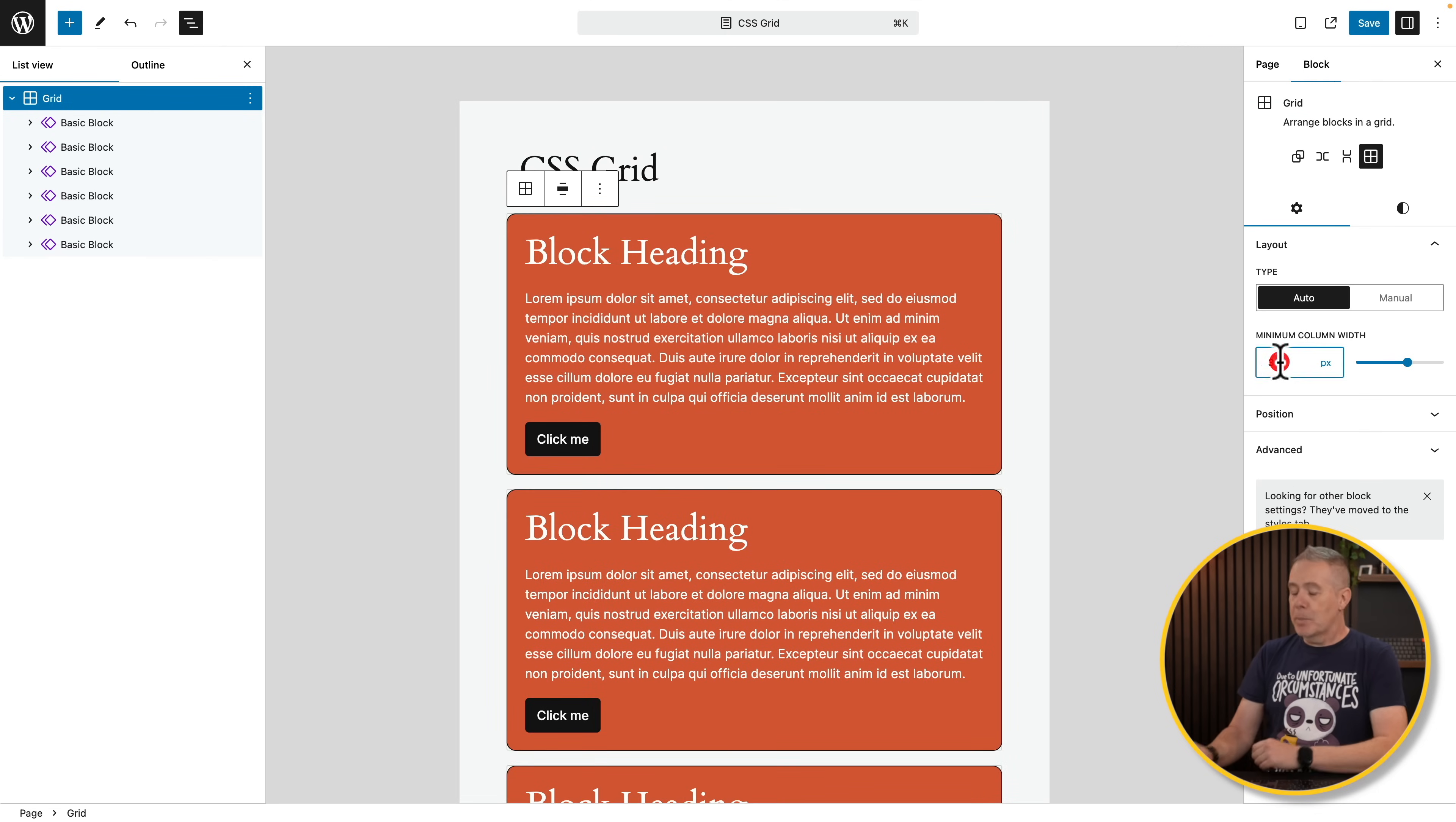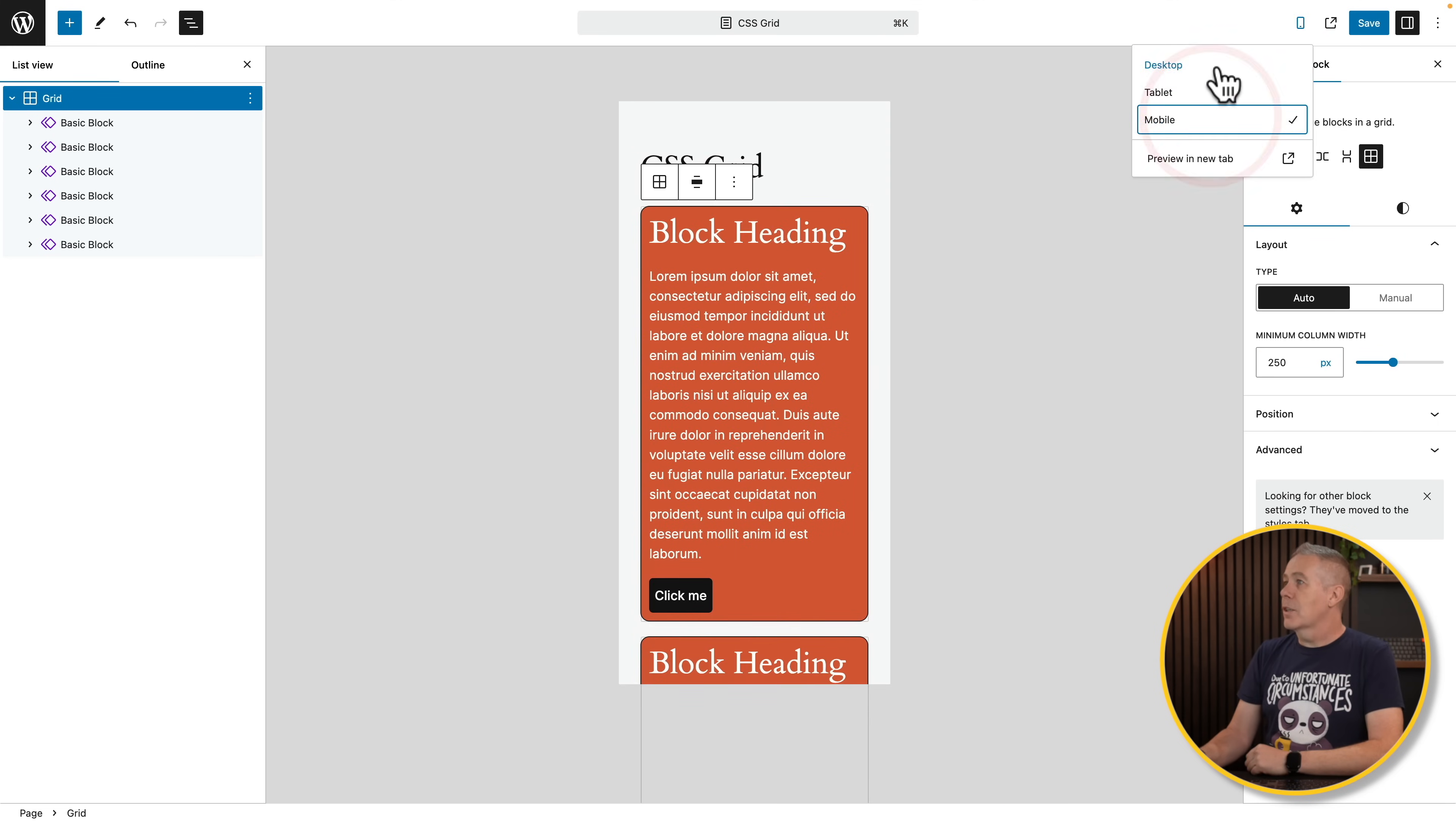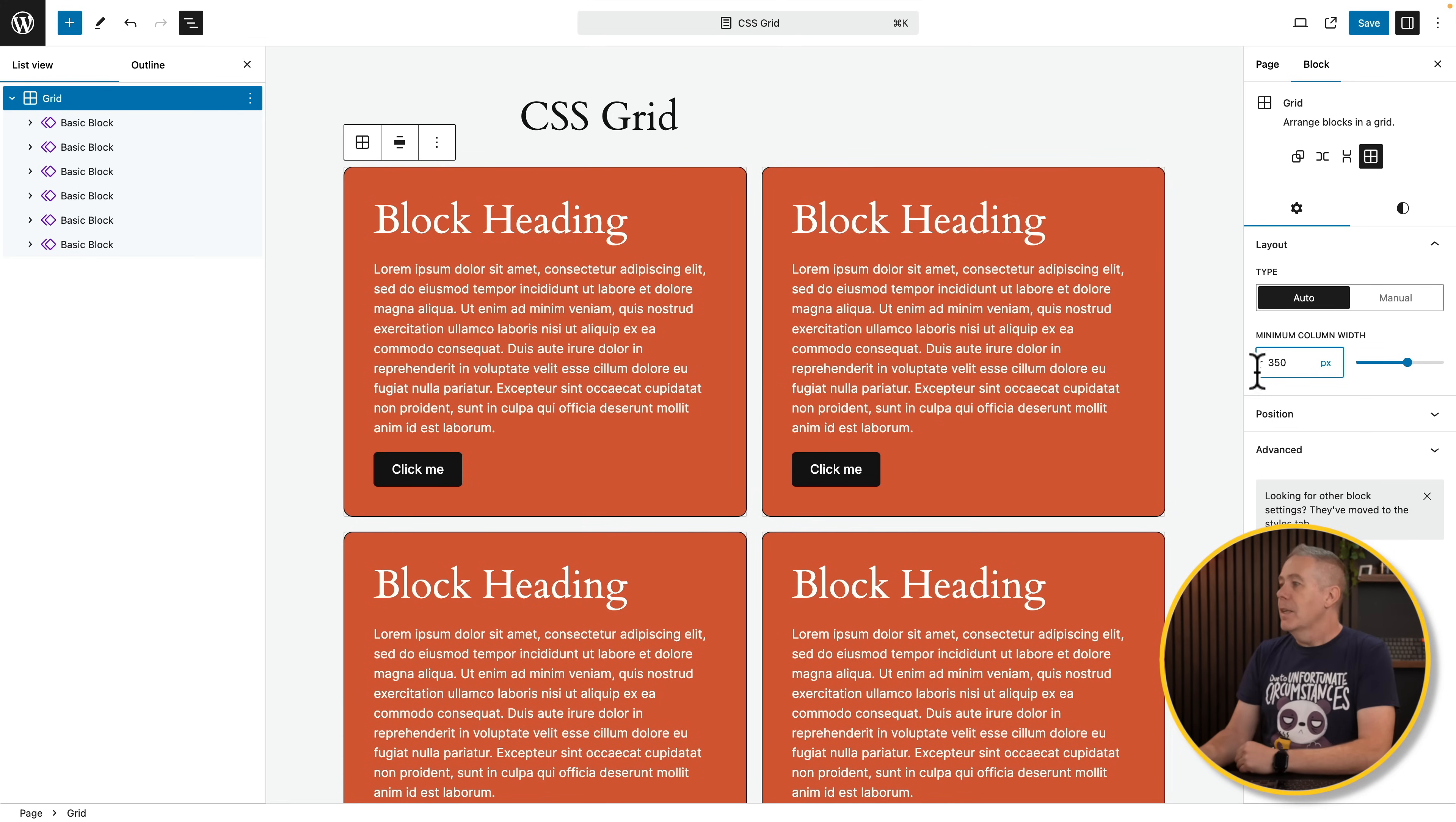Come back out. Let's make this a bit smaller. So let's say something like 250. You can see we get two columns. Go to mobile, single column. In the desktop, four columns. So it's responsive. Again, like I say, it is pretty limited on what we can do at this point in time.